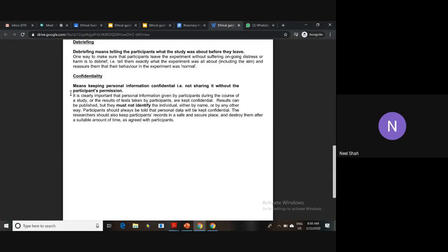The last guideline is confidentiality — if you do a study, keep the information confidential and don't share it without the participant's permission. In published psychology studies, unless it's a specific case study like Phineas Gage, they won't focus on individual names. Participants are given a number or code, and results are published for groups of people. Only the researcher has access to participant information and can contact them afterwards.